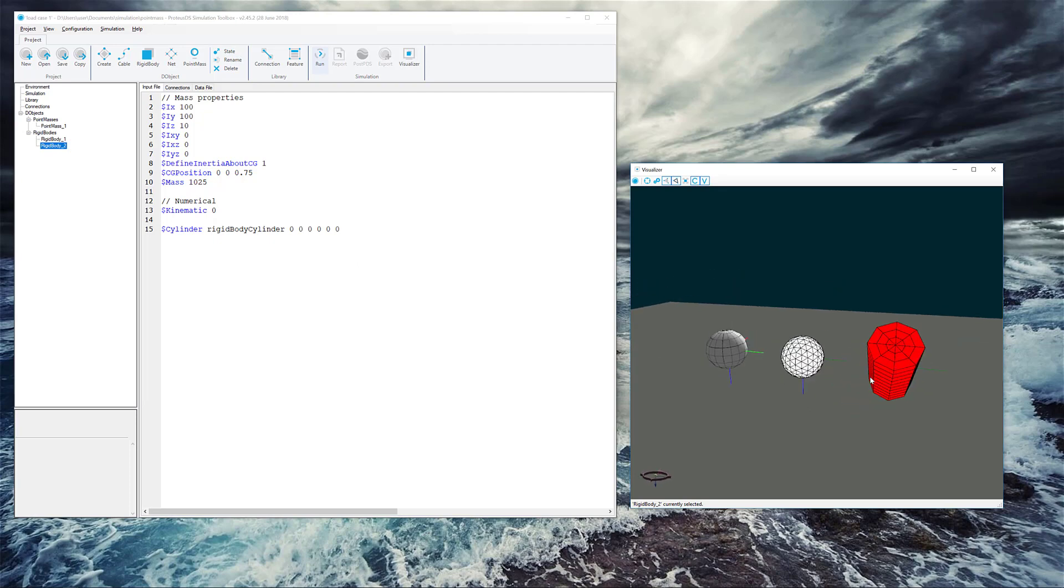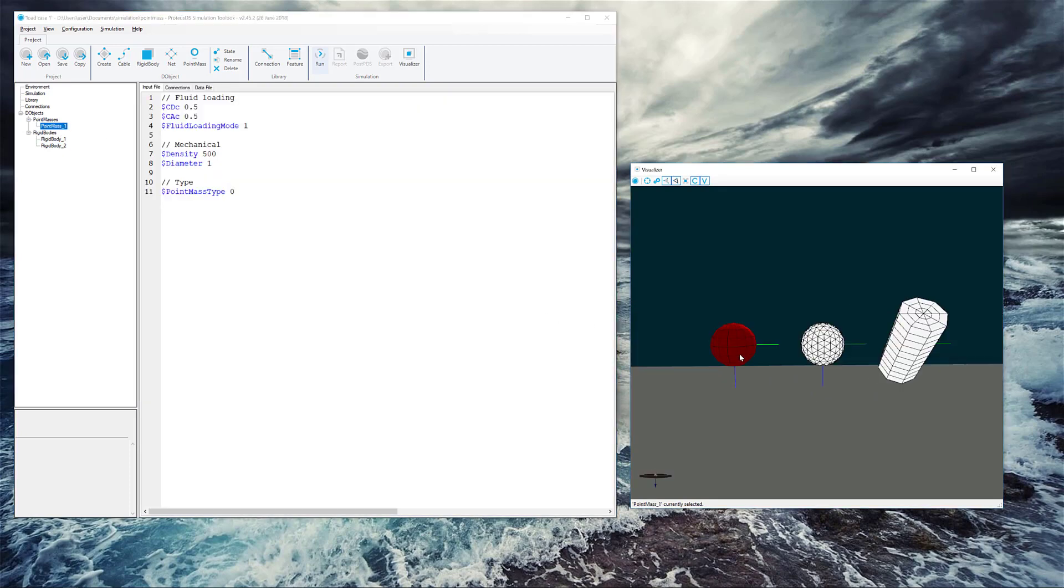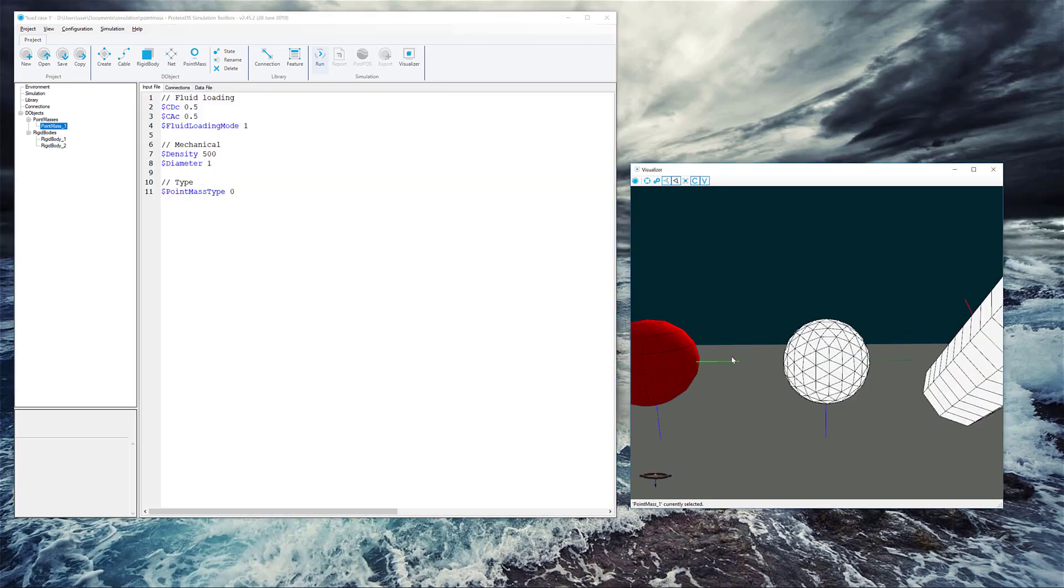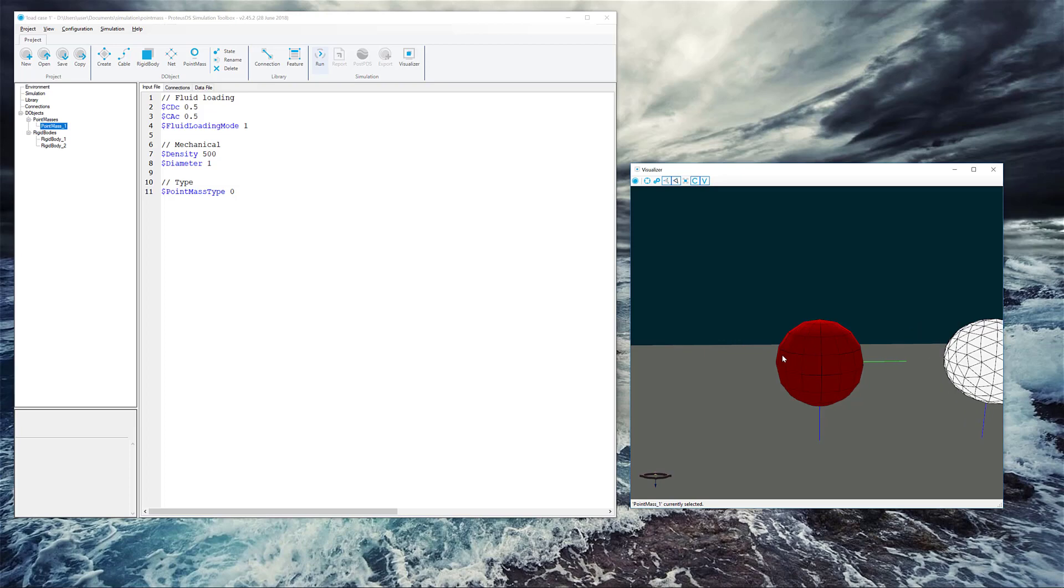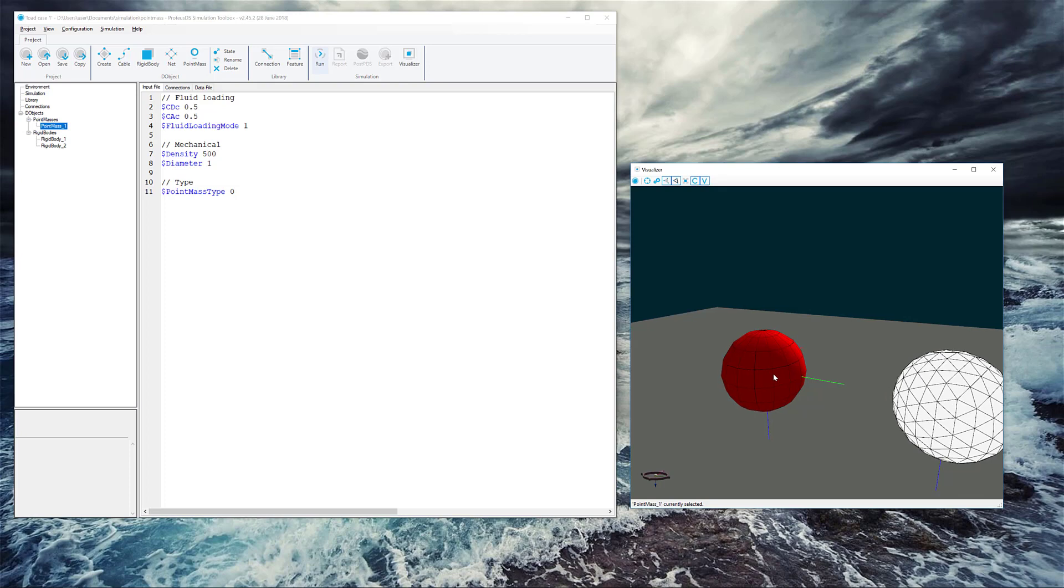And really that's the crux of the difference between the point mass and the rigid body D-objects. Point mass does have a hull, but all it's doing is using this as a reference to calculate the forces and determine the translation only of what this entity does.